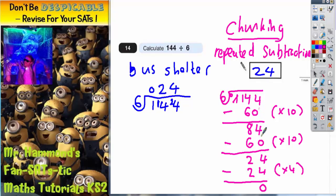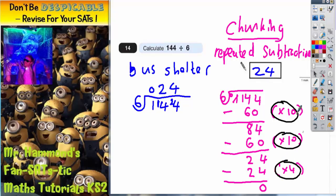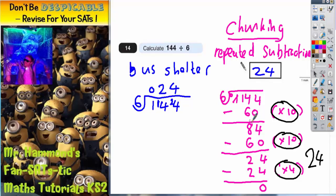The whole idea of chunking is to get down to 0. Once you reach 0 you can't go any further. All that remains is to add up the chunks you subtracted: 10 plus 10 plus 4 makes 24. So we have repeatedly subtracted 24 lots of 6 from 144 — and that is exactly what we got with the bus shelter method. Two different methods, both equally valid, so choose the one you find easiest. Final answer: 144 divided by 6 is 24.